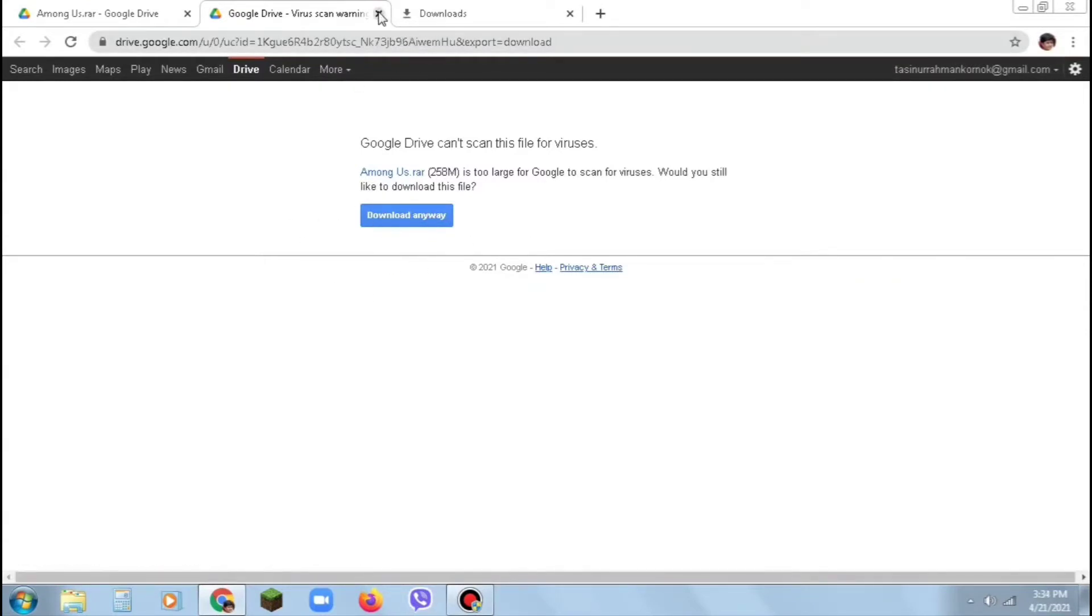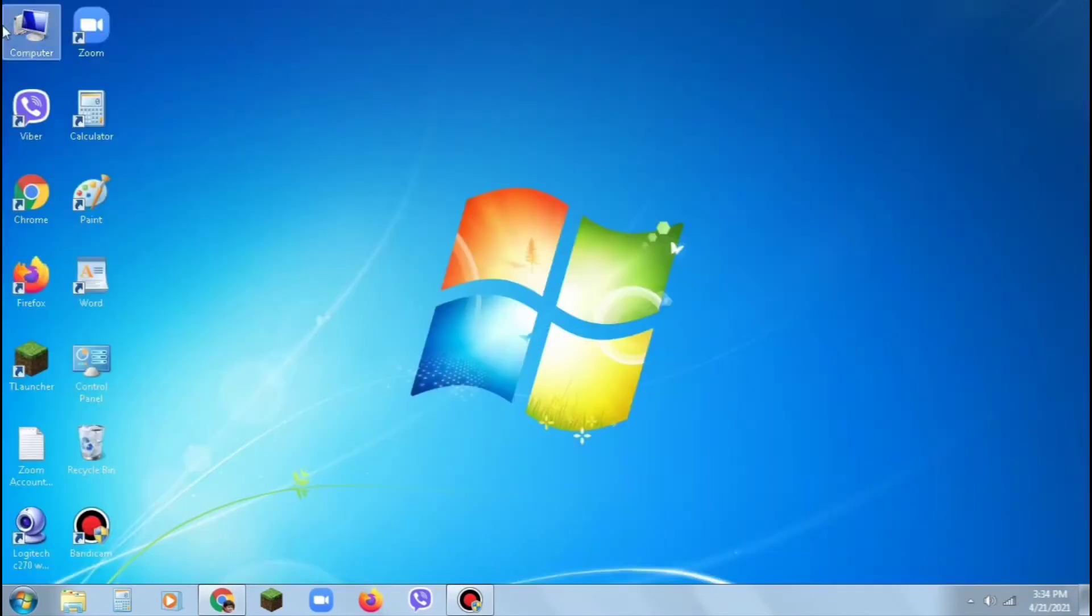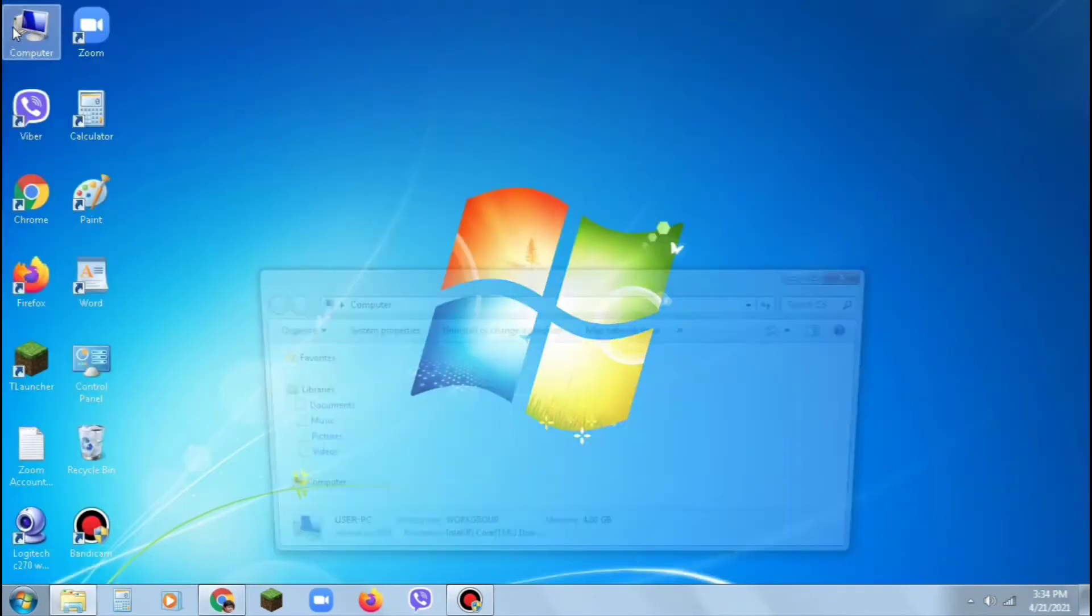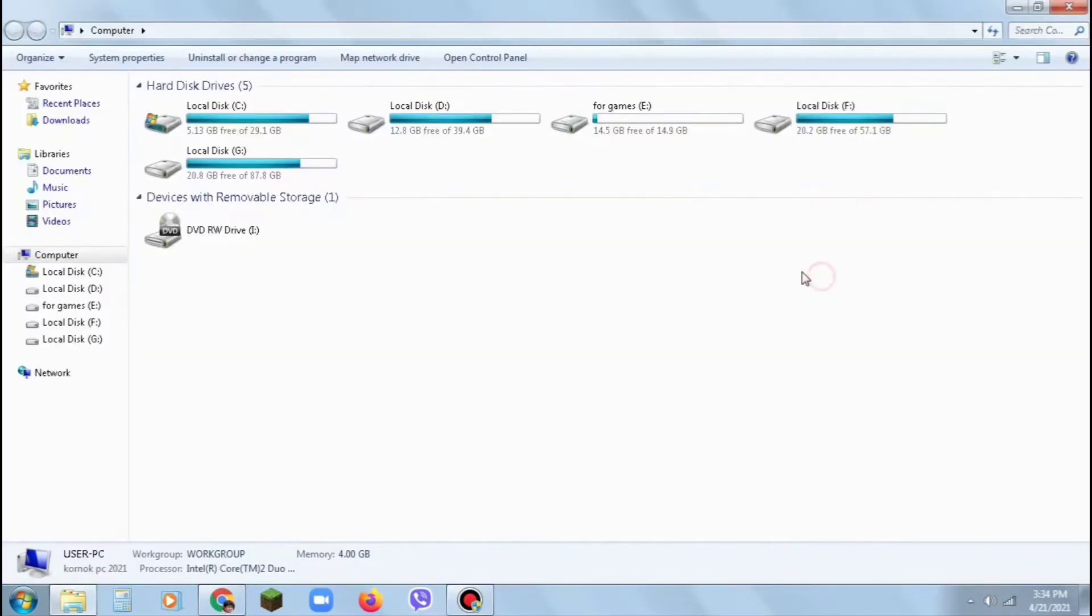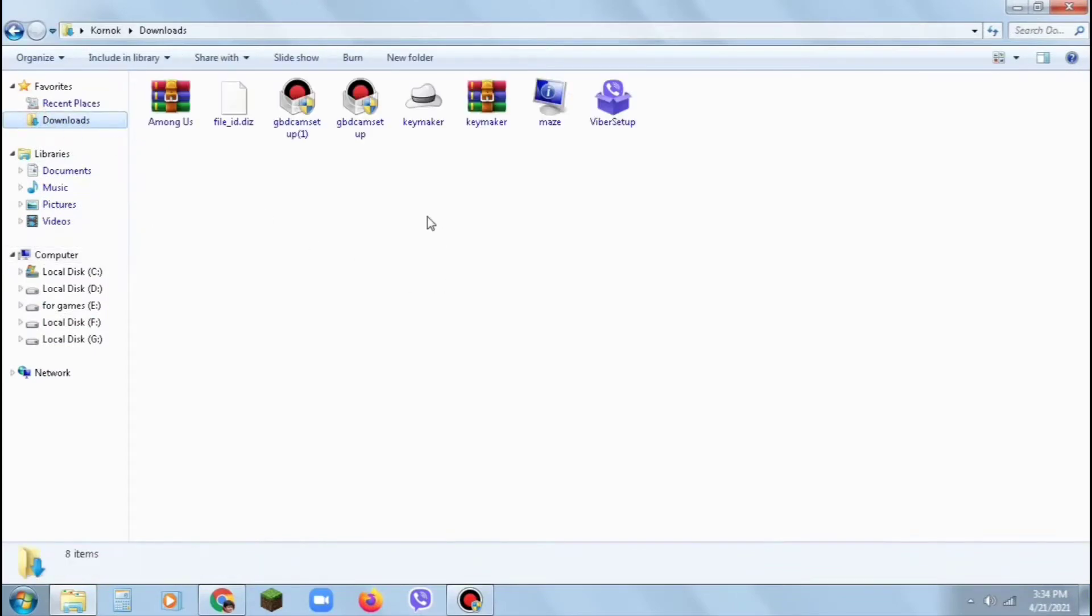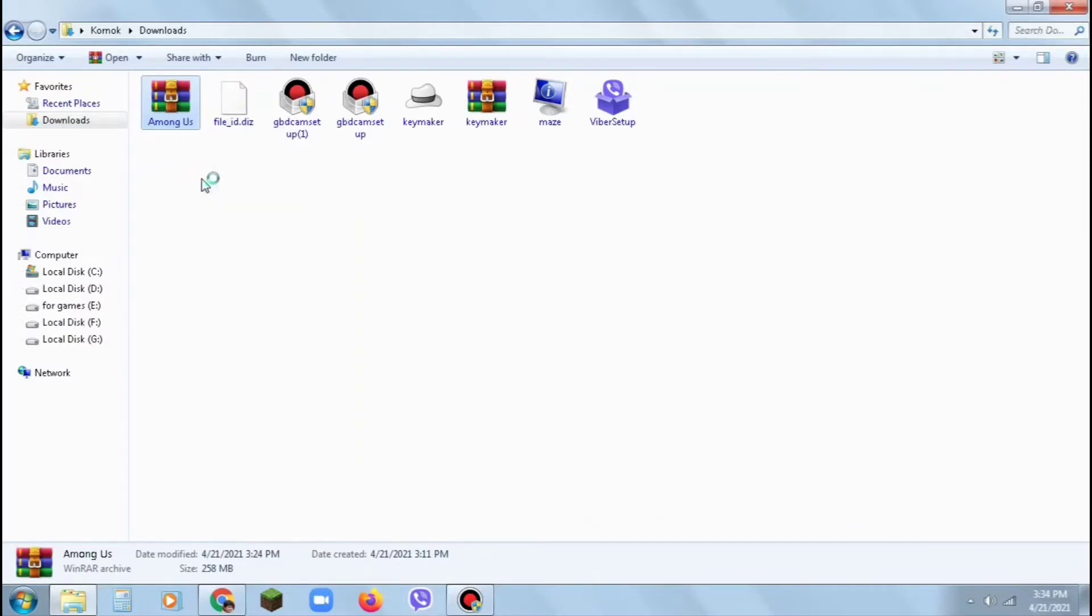After downloading, go to your computer downloads folder. You will find a RAR file like this called Among Us. Right-click on it and click Extract Here.